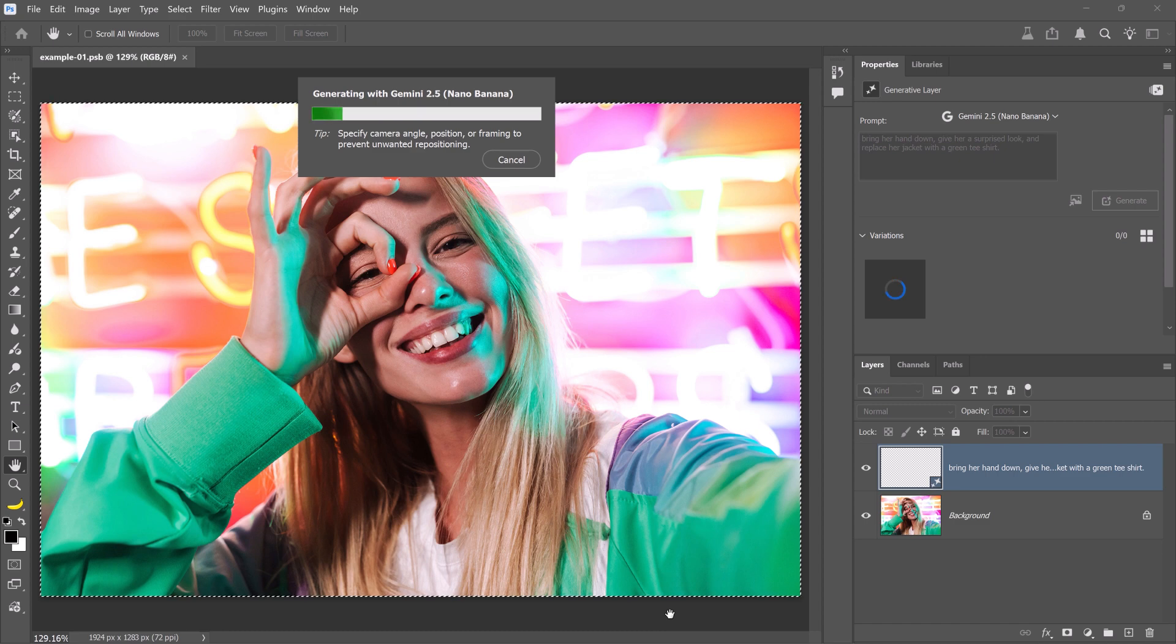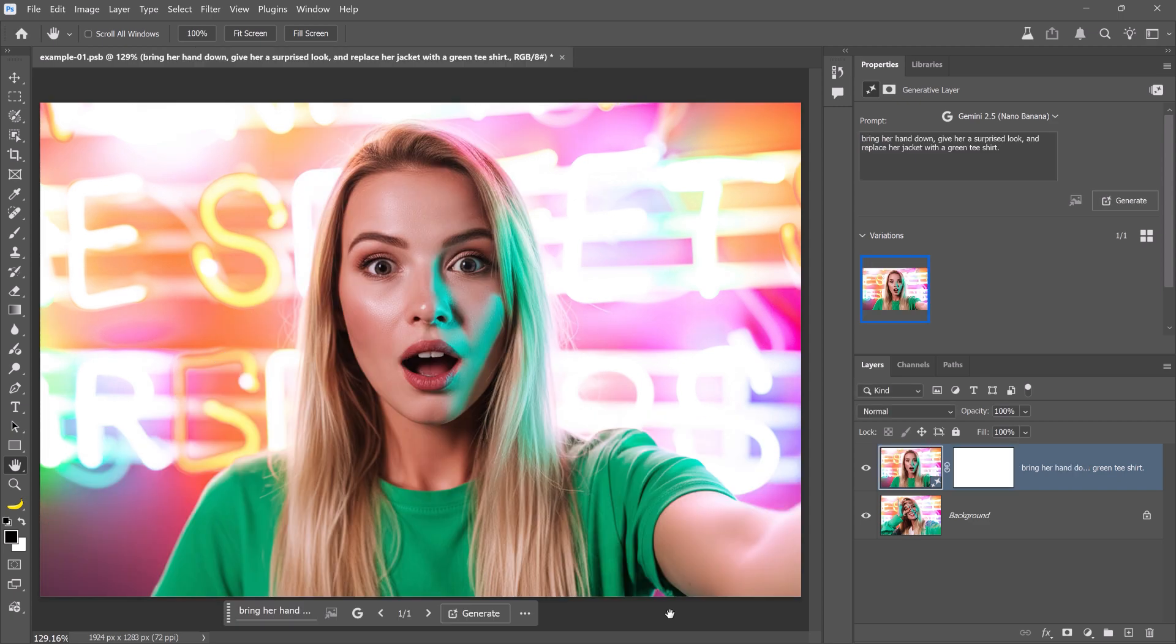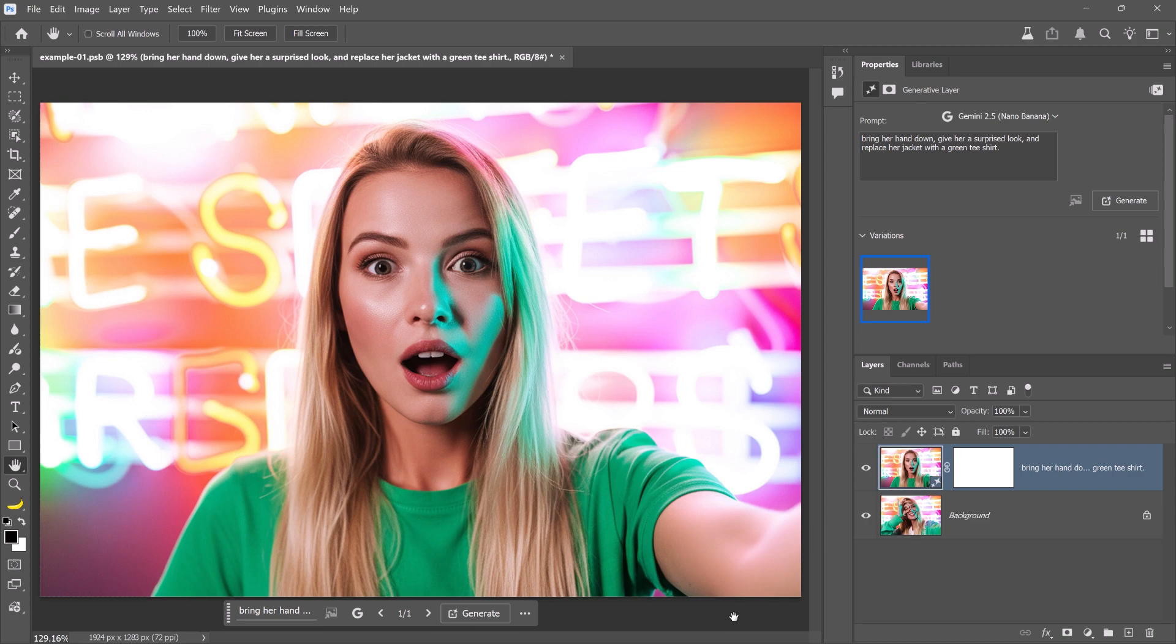I gave a prompt with three instructions, and in a few moments, Photoshop will output one generation with the changes applied. And the results are just incredible. This is the same person, with her hand off her face, wearing a green t-shirt, and a surprised look on her face. As you can see, Nano Banana recognizes the content of your image, and it allows you to do incredible things. Here's another great example that shows how Nano Banana understands your image.